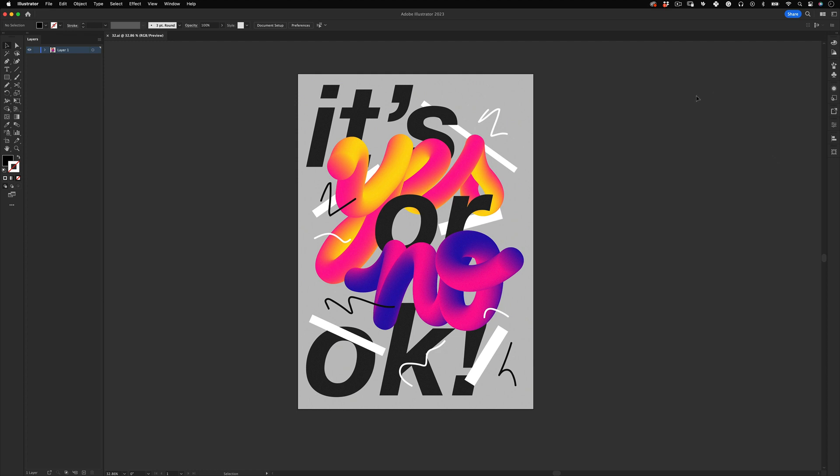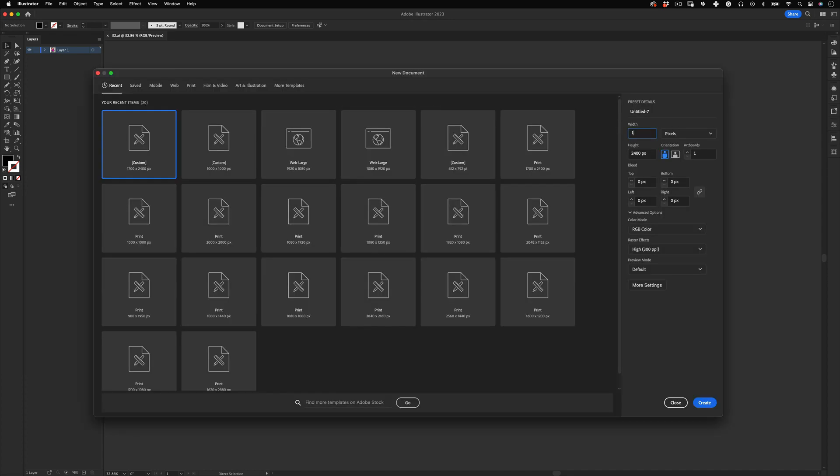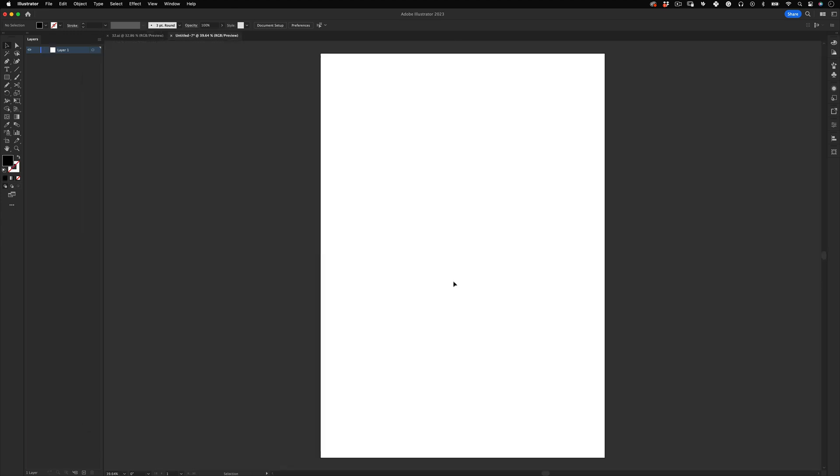First thing, let's set up our document. We are going to use 1700 by 2500 pixels in RGB mode and press create.